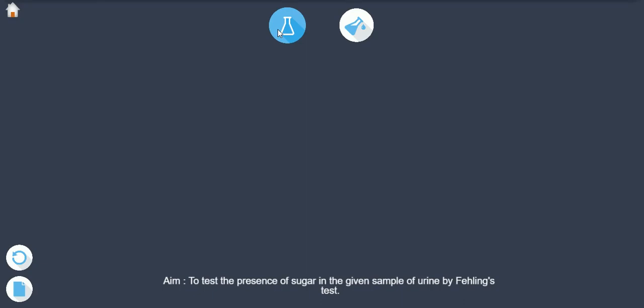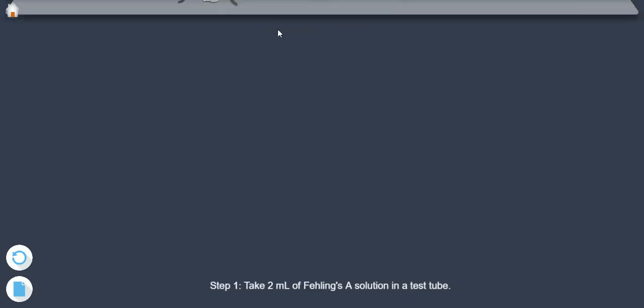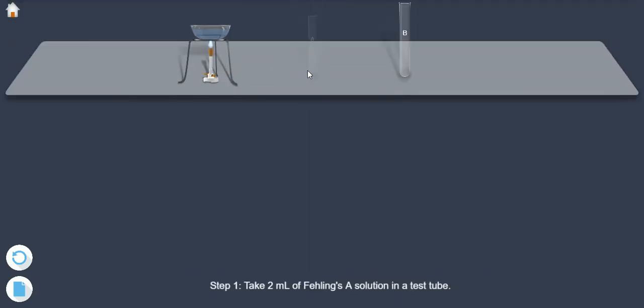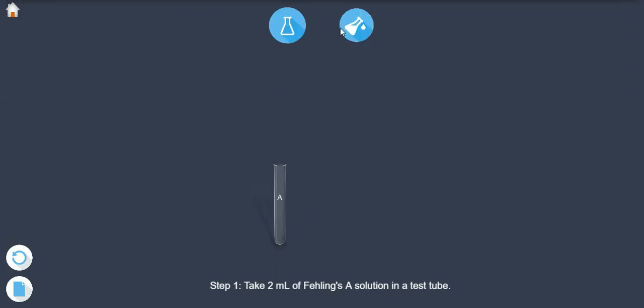Step 1: Take 2 ml of Fehling's A solution in a test tube.